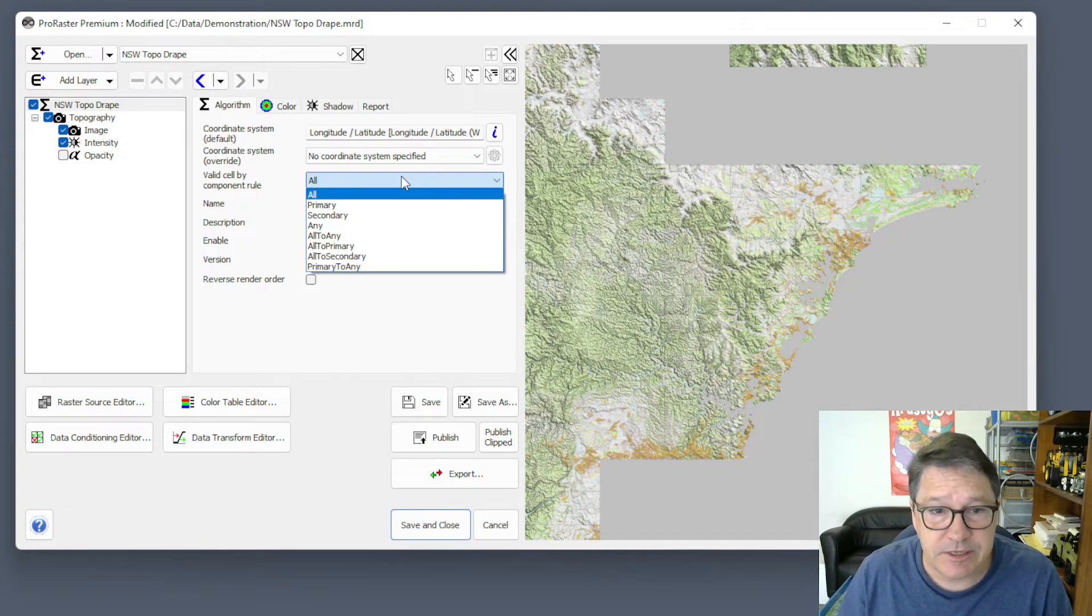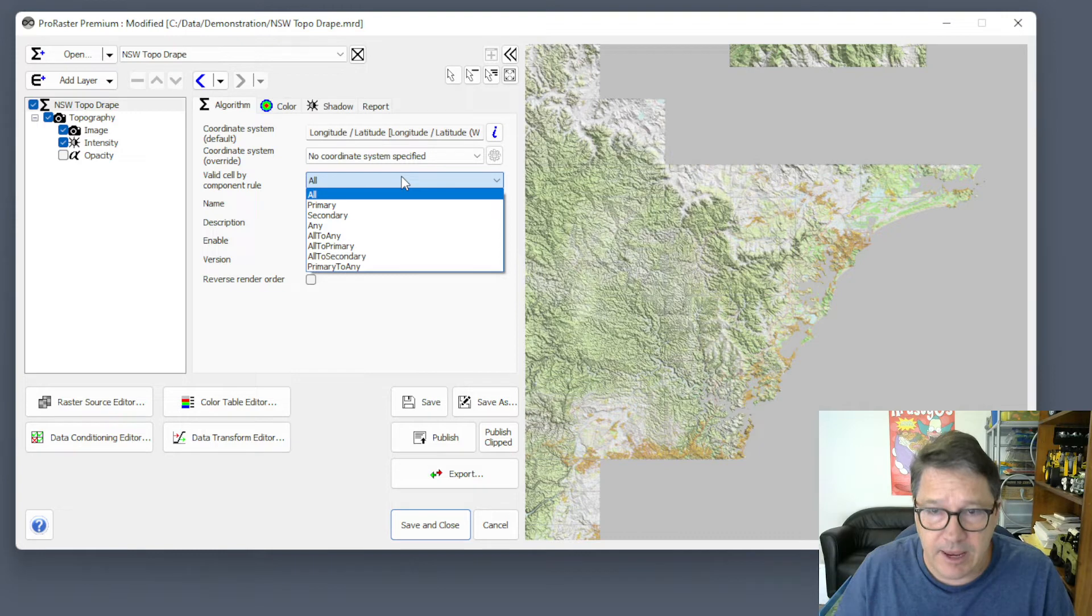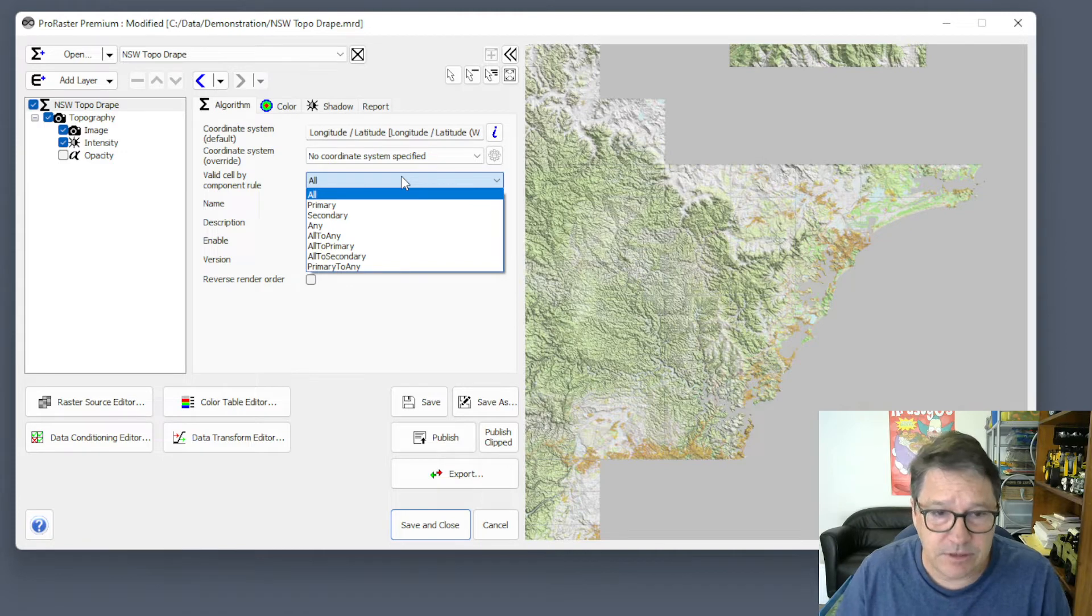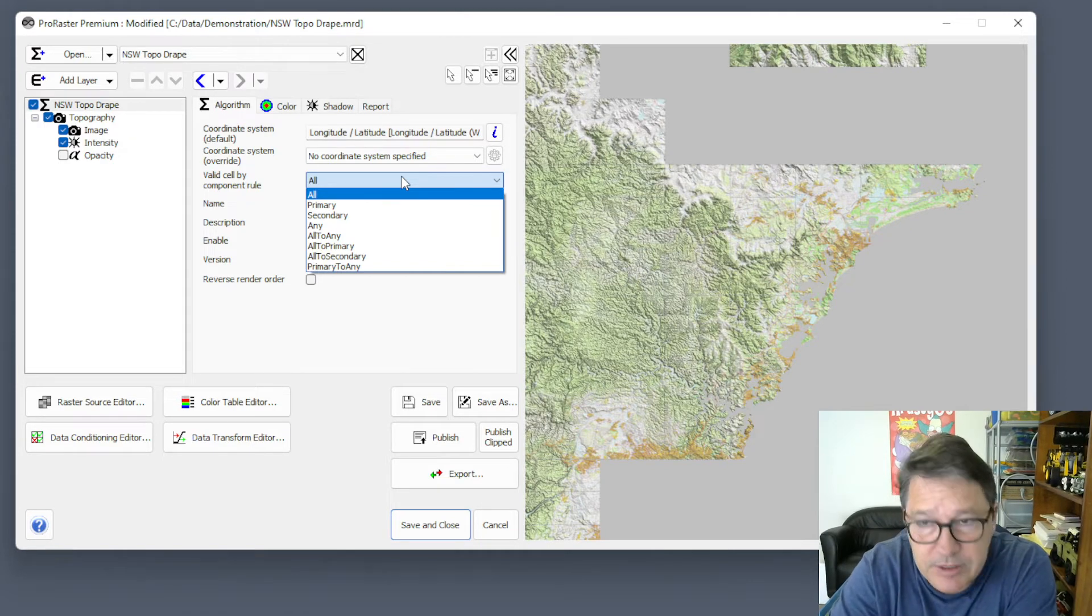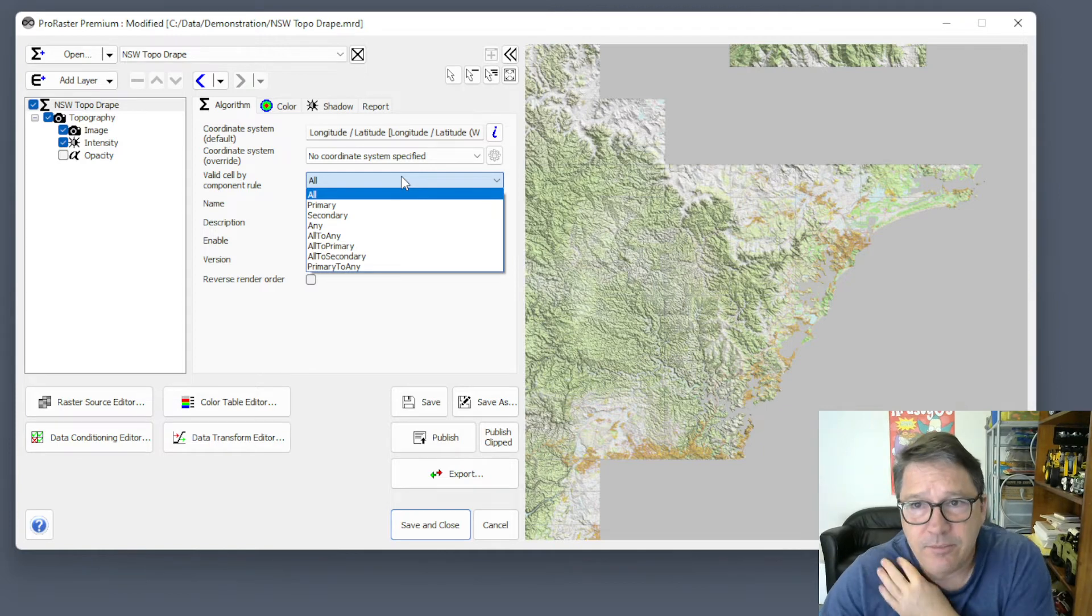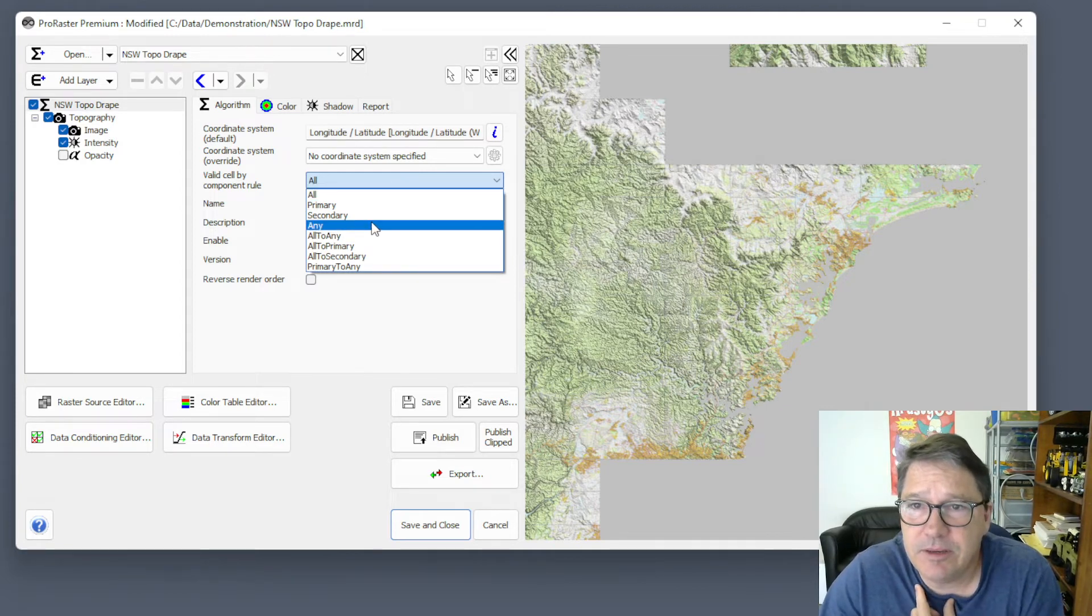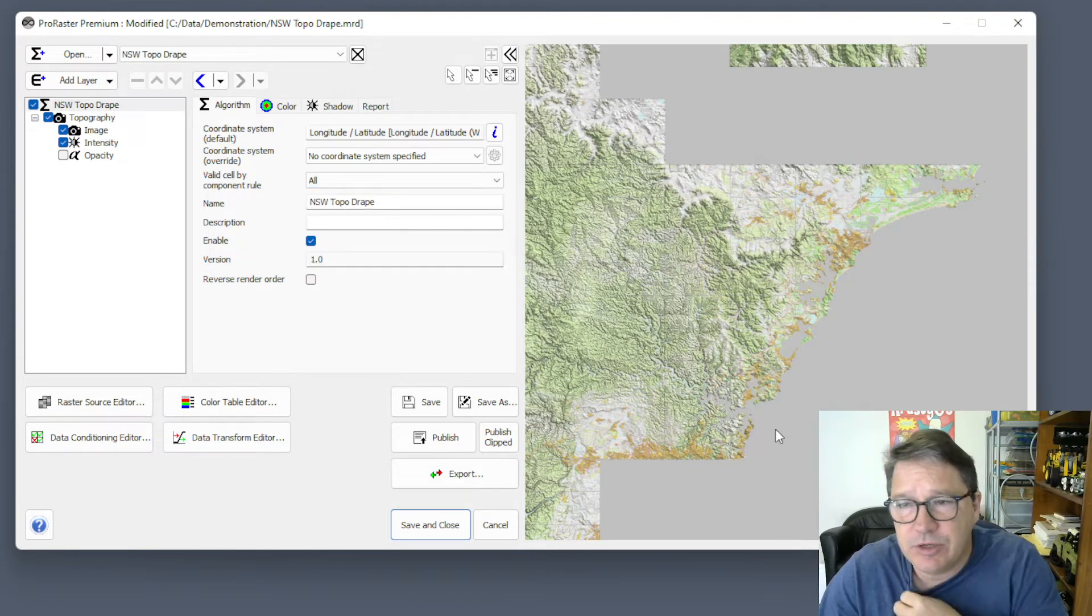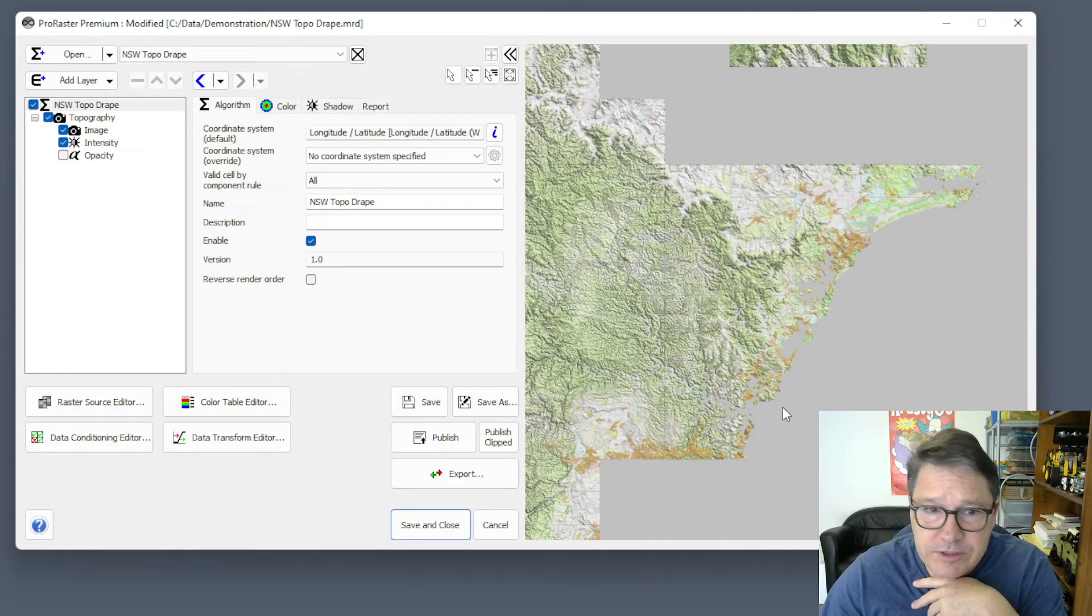Essentially, you're producing an intersection of the valid data. On the other hand, any says that if any component in that layer is valid and producing valid data at the pixel, then I'm going to produce pixel data. And then there are a bunch of intermediate values in between those. At the moment, I've got it set to all. So we're seeing the intersection.